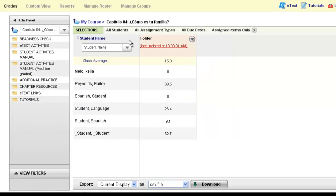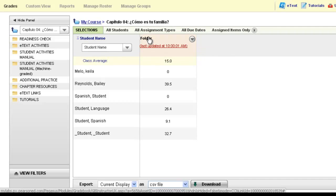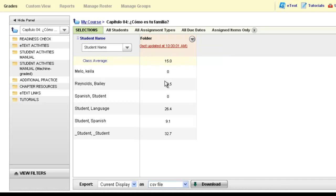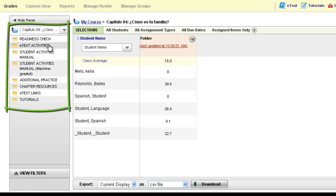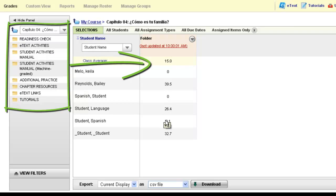When you come into any folder, you'll also notice a pink column named folder average. This folder average works very similarly to the course average column, except it will only calculate the average of assigned activities housed within that folder. Right now I am in the chapter 4 folder, so this average will be the average of all the work my students have done in any subfolder of this particular folder — so this would be their chapter 4 average.